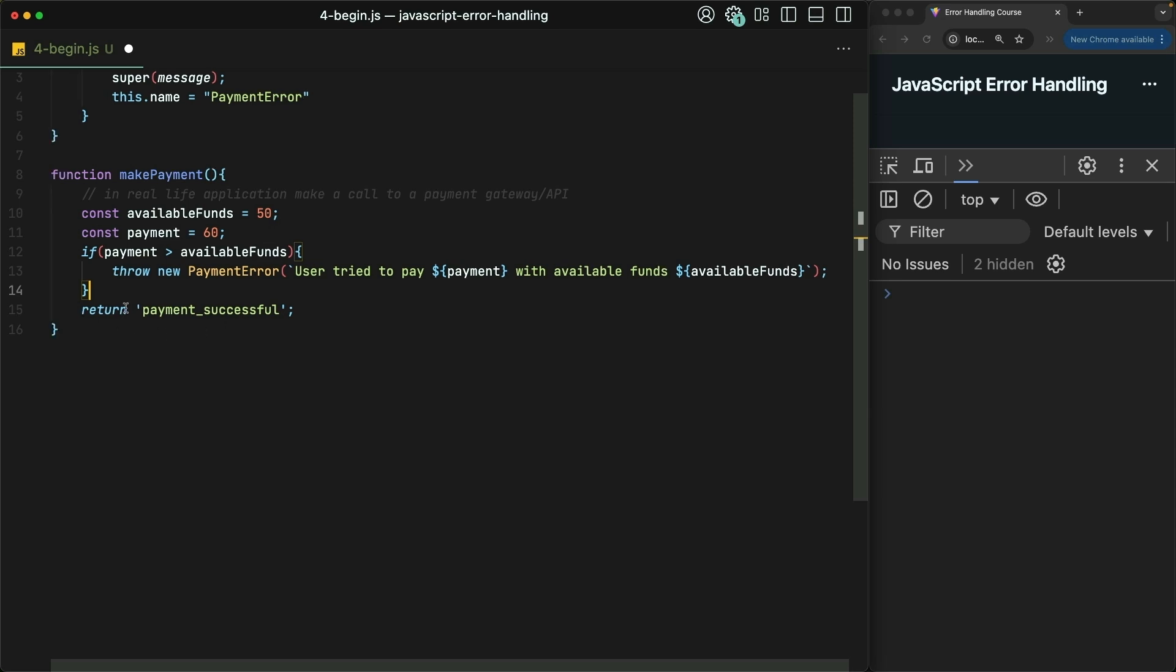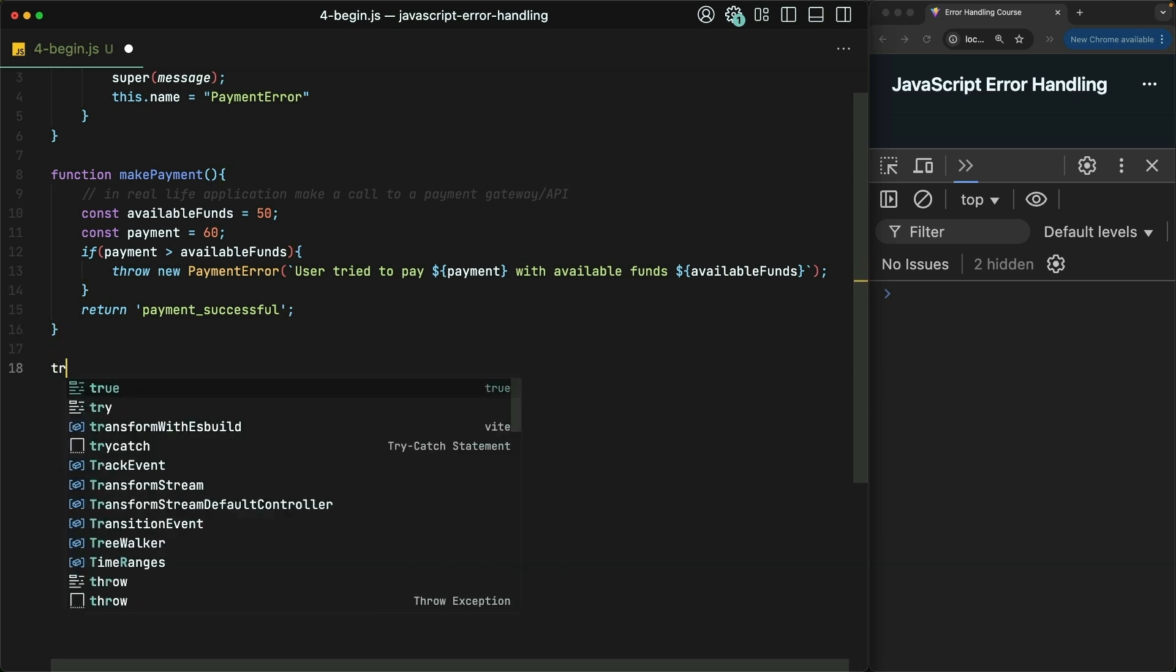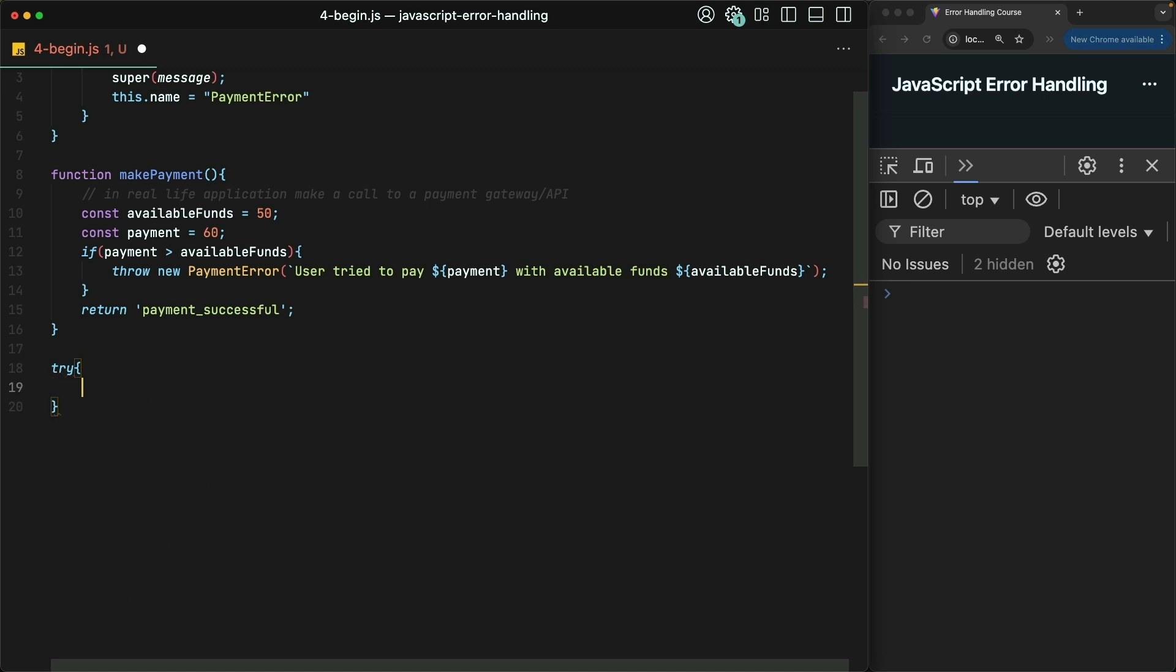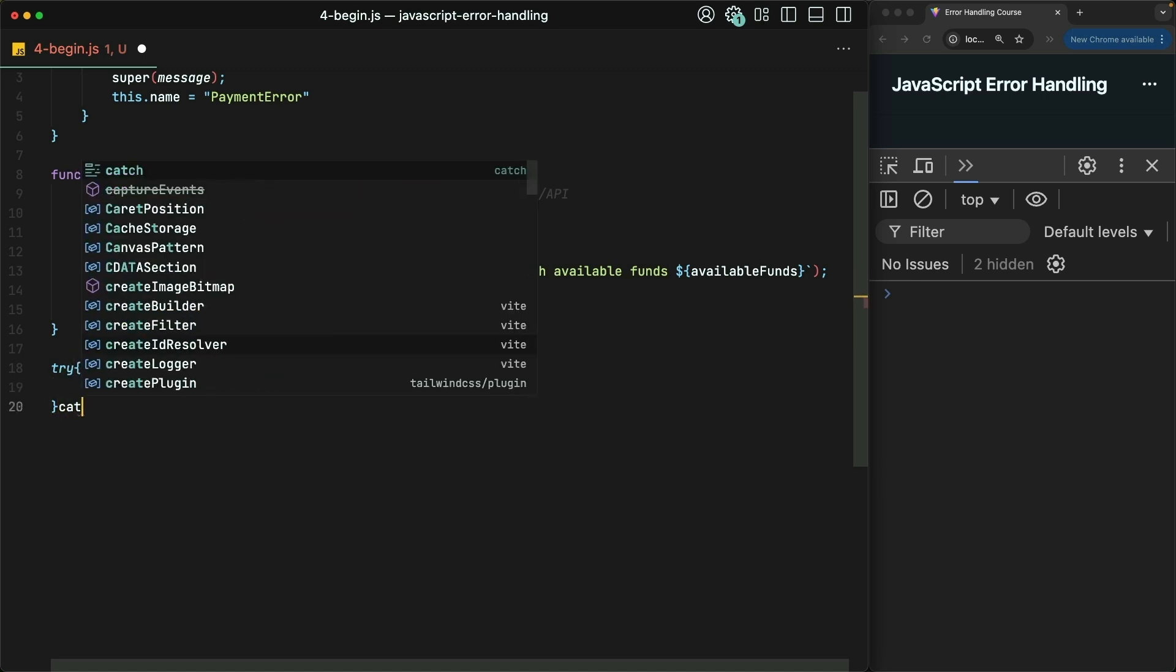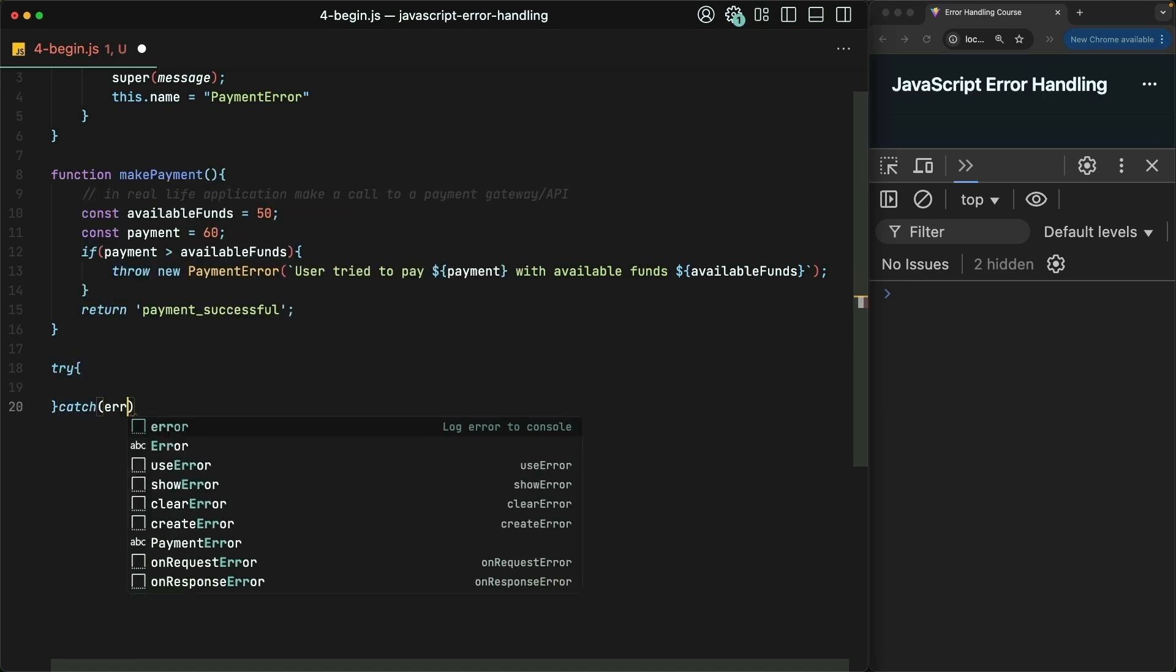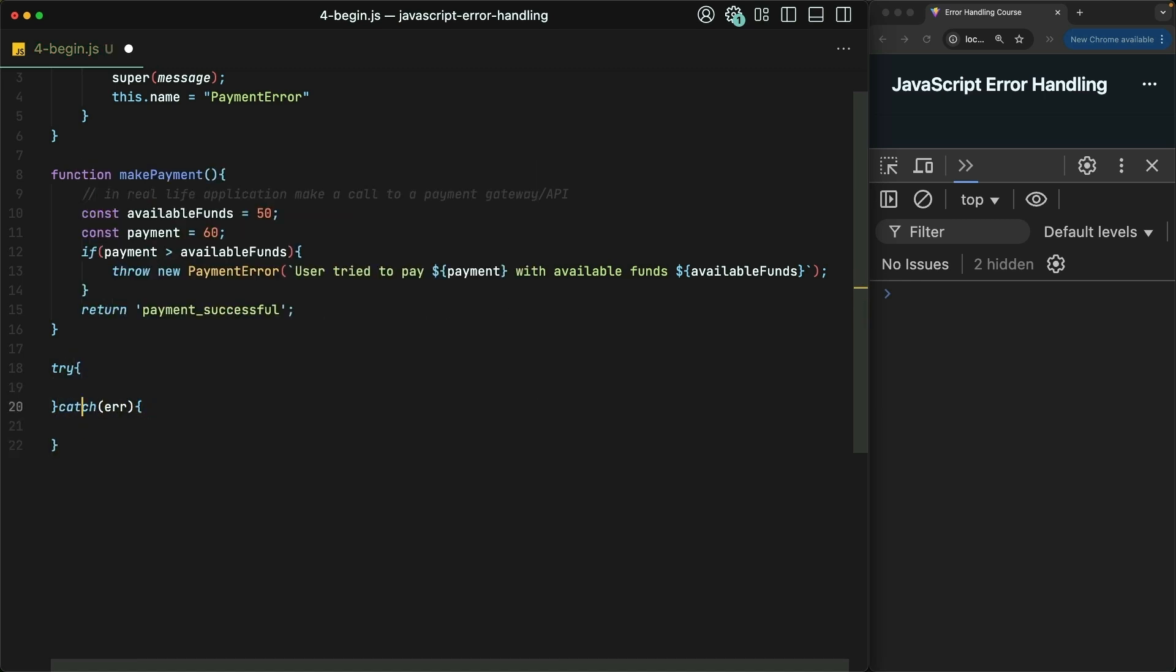If everything goes well, we just return a string that says payment successful. Let's wrap this call of makePayment in a try-catch to simulate a user making a real payment. Then if their payment fails, we should of course let them know about that.